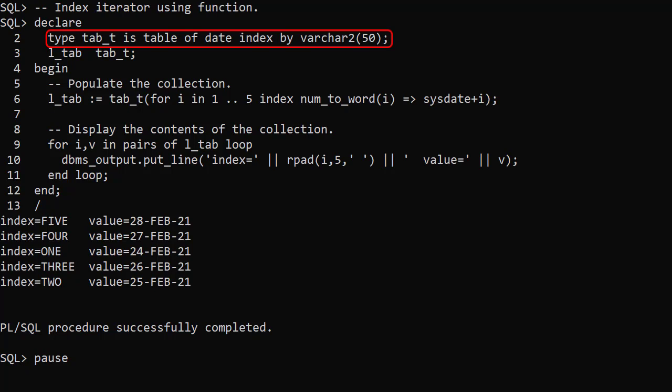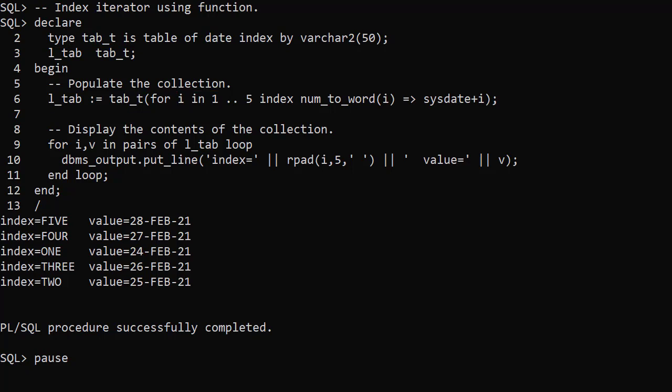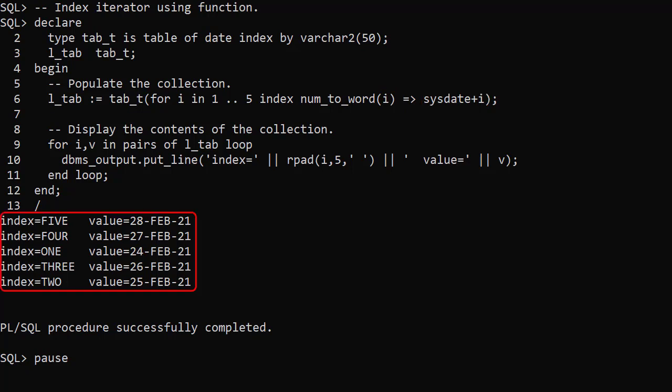Here we use a table of date indexed by varchar2. The iterand is 1 to 5 again. The index is the word equivalent of the iterand, and the value is the current date plus the iterand. The output is sorted into ascending string order, but we see the indexes with string values from 1 to 5 and values from the 24th to the 28th.